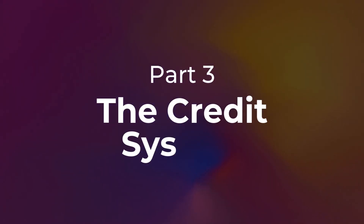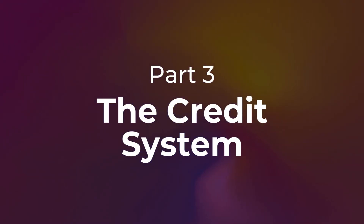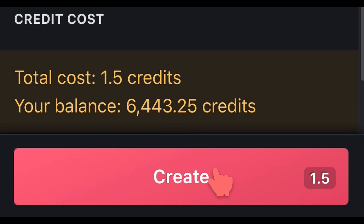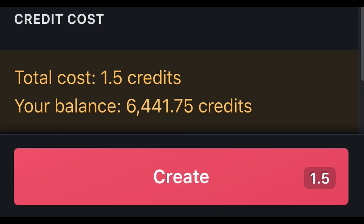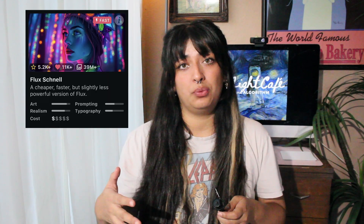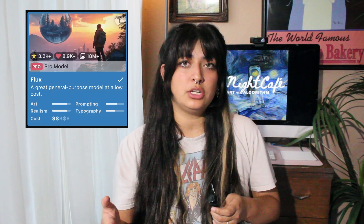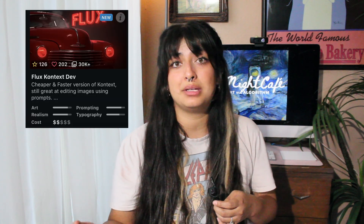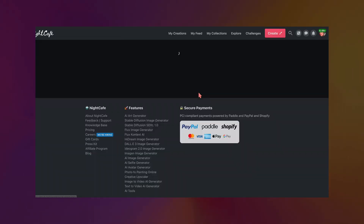The credit system on NightCafe: NightCafe runs on a credit system. These credits are how you pay to create the art. The number of credits you're spending depends on what model you're using and how much computation power it is using to generate the image. You can earn credits every single day by participating in the community.